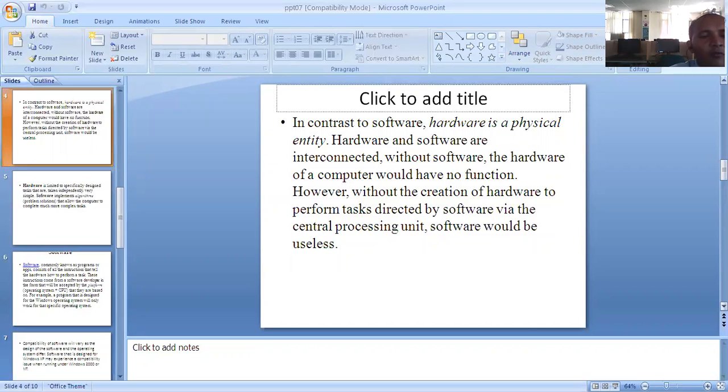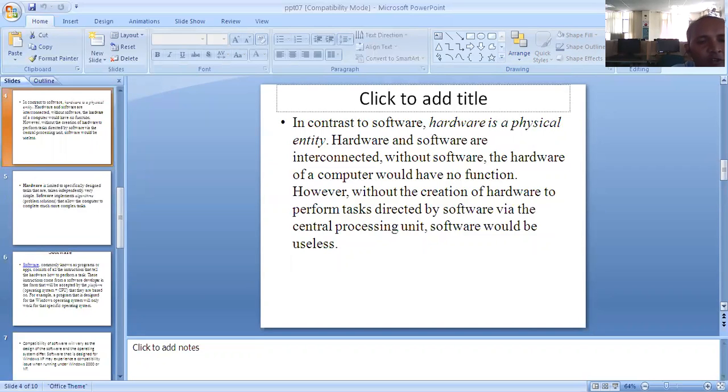However, without the creation of hardware to perform tasks directed by software via the central processing unit, software would be useless.